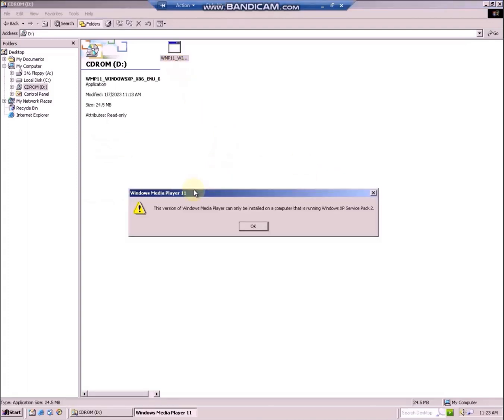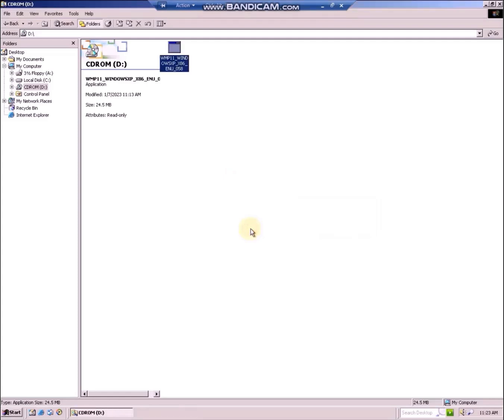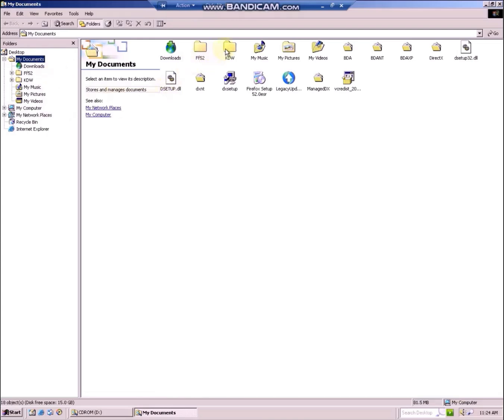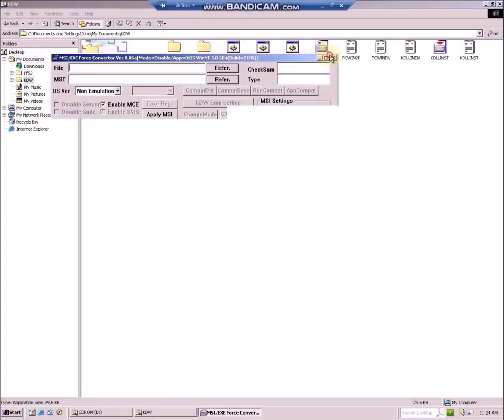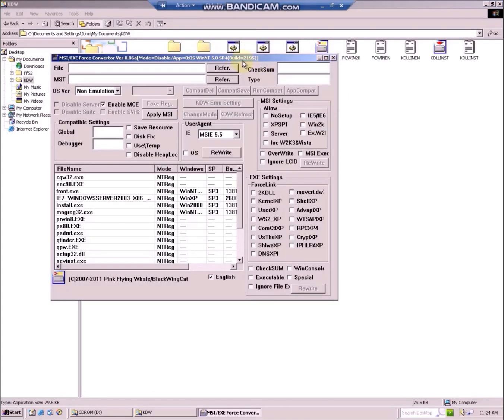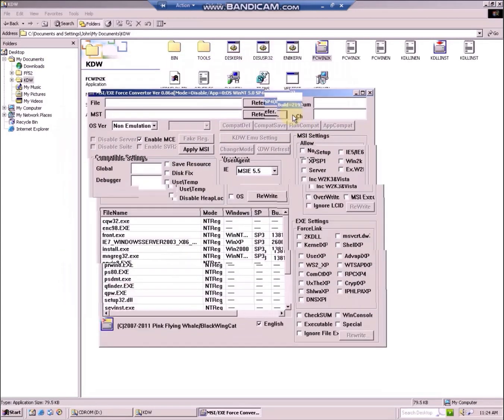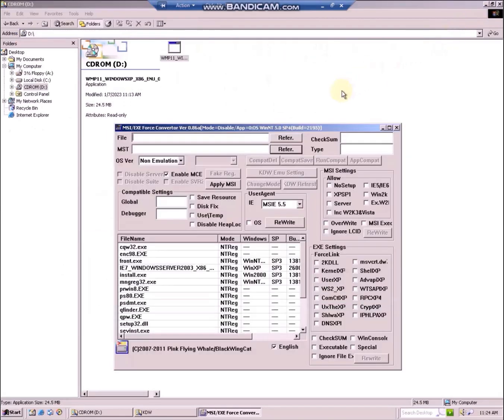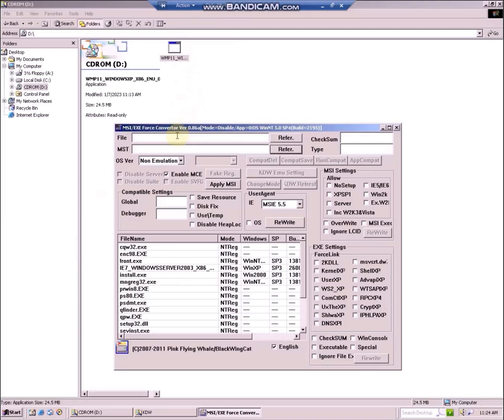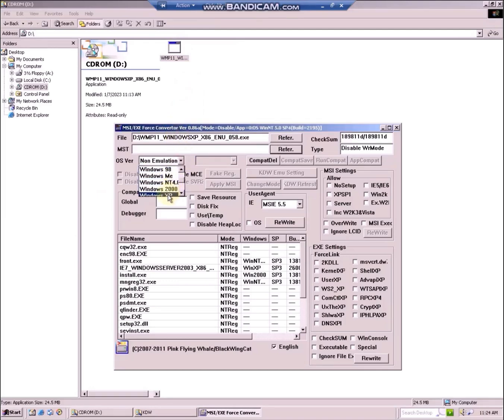If you run the file, you can see that the version of Windows Media Player can only be installed on 32-bit Windows XP operating system. But the program KDW FC Win 2K is here to help. Drag the file to the FC Win 2K and then open it as Windows XP SP3.